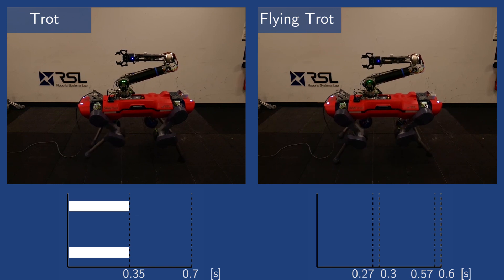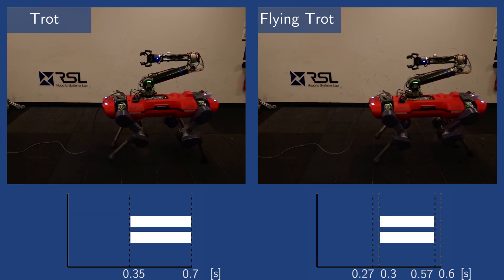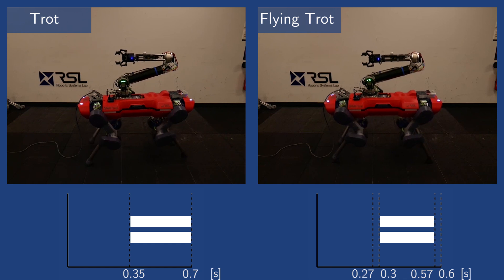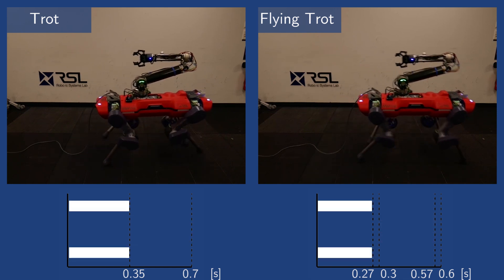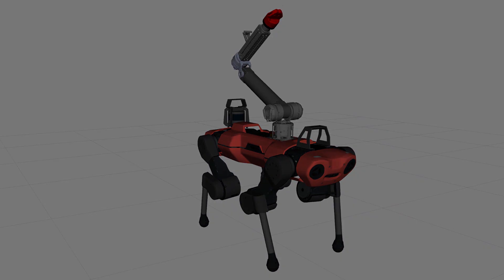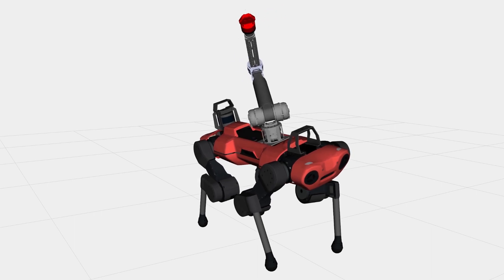We start with a simple test on the real system, where we demonstrate two different dynamic gaits. A high penalty is imposed on the arm joints to keep it at a nominal configuration. By reducing the arm joint weights, we allow the planner to exploit the base-limb coupling and thus use the arm as a balancing tail. This is verified in a static scenario by commanding the base to roll with a 30-degree angle.